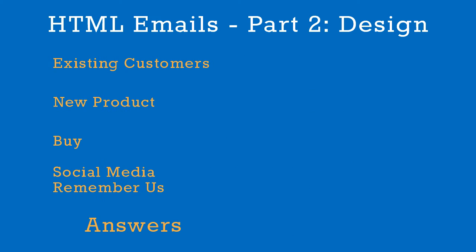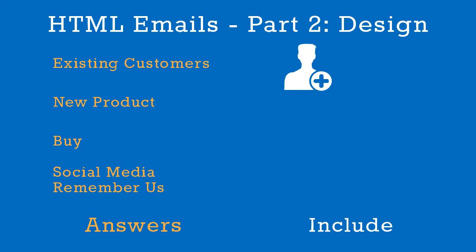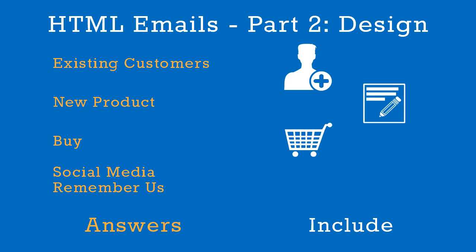These answers help us decide what to include in the email. We'll include a customer name, text with the news and information about our product, a strong call to action for the reader to click through to our website, and a logo and social media buttons.